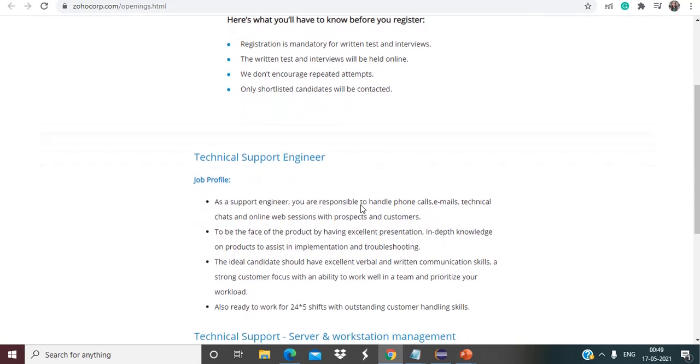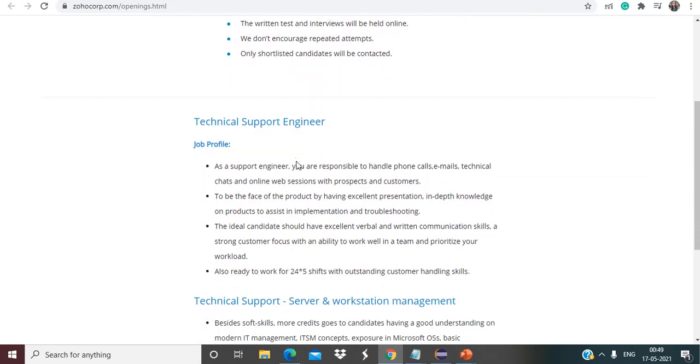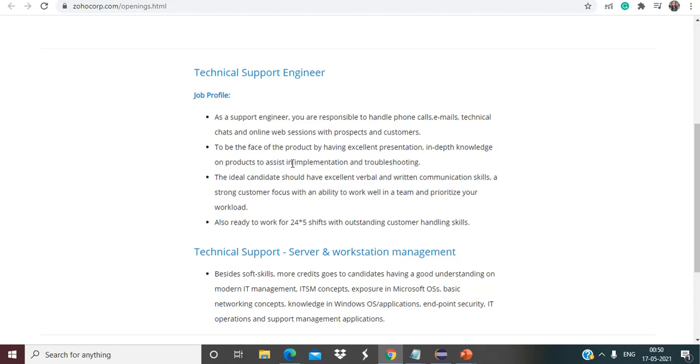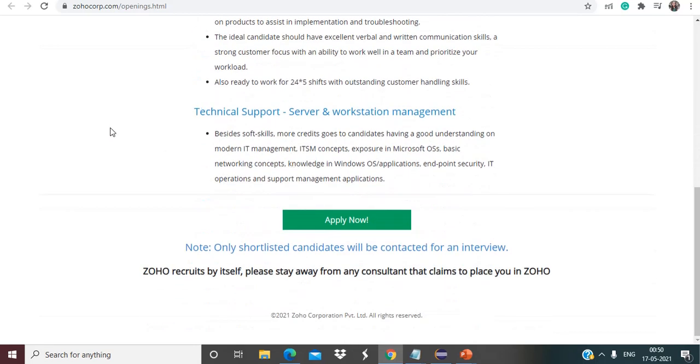Talking about technical support engineer roles, as a support engineer you are responsible to handle phone calls, emails, technical chats and online web sessions with prospects and customers, to be the face of the product by having excellent presentation, in-depth knowledge on products to assist in implementation and troubleshooting. The ideal candidate should have excellent verbal and written communication skills, a strong customer focus with an ability to work well in a team and prioritize your workload, also ready to work for the shifts with outstanding customer handling skills. Besides soft skills, more credit goes to candidates having a good understanding on modern IT management ITSM concepts, exposure in Microsoft OSS, basic networking concepts, knowledge in Windows OS applications, endpoint security, IT operations and support management application.